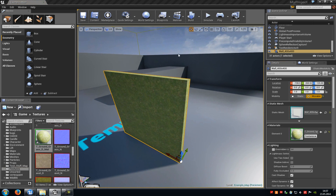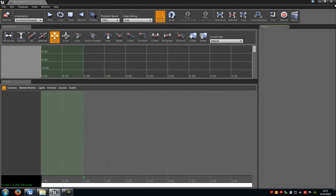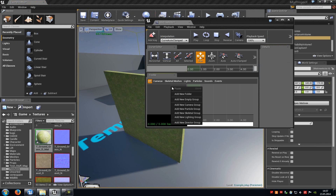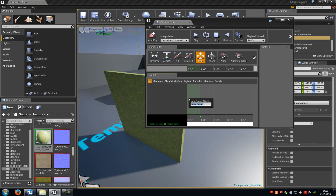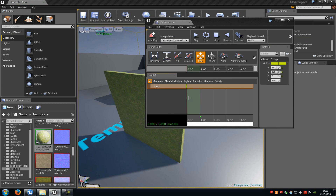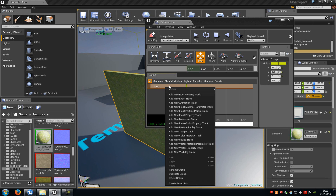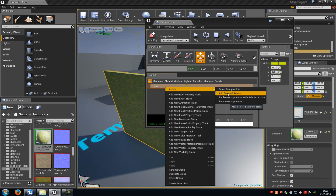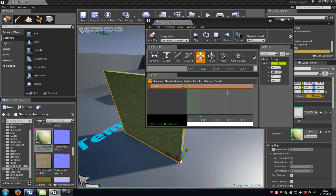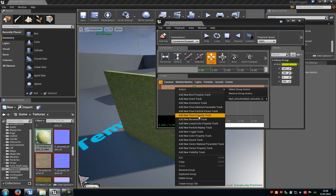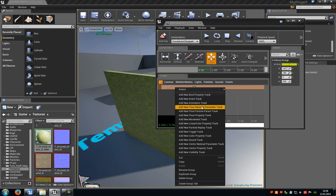With the mesh selected, go to Matinee and click Add Matinee. In here we have to create a new empty group — do a right click, select Add New Empty Group, type in a name like 'test', and press Enter. Now select your mesh, then do another right click onto the empty group, go to Actors, and then Add Selected Actors. Do another right click onto the empty group and click Add New Float Material Parameter Track.